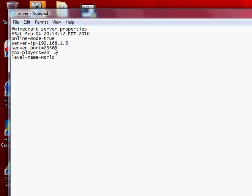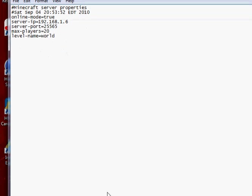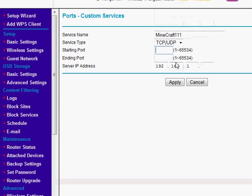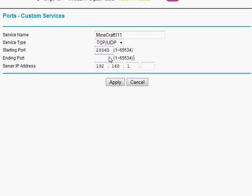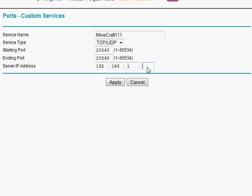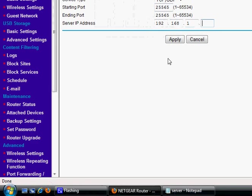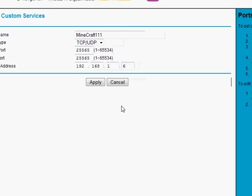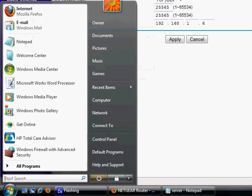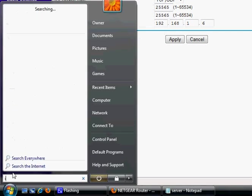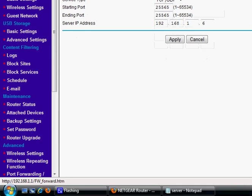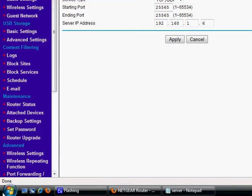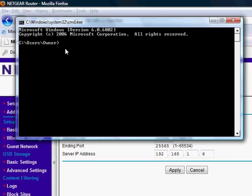25565, and then the ending port is going to be the same. Then type in your IPv4 IP, which mine is 6. Again, if you need to know what that is, just go to cmd and type ipconfig, and your IPv4 address will be this here.